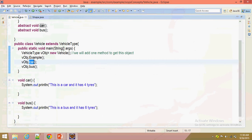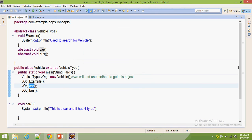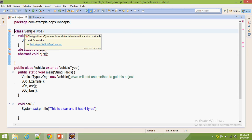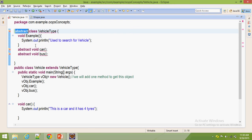Now we will see abstract class with an example. Here I declared one abstract class. An abstract class may contain abstract methods as well as non-abstract methods. Here we have one non-abstract method and two abstract methods. Whenever you declare abstract methods in a class, that class should be abstract. If I remove this abstract keyword, it shows a compilation error: the class should be abstract.